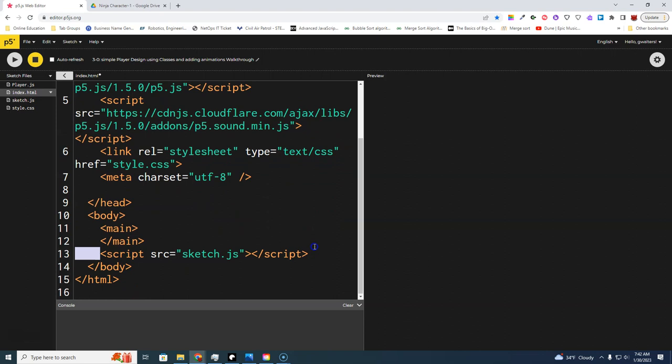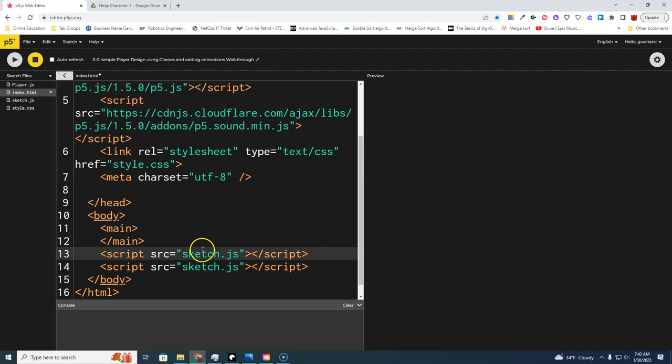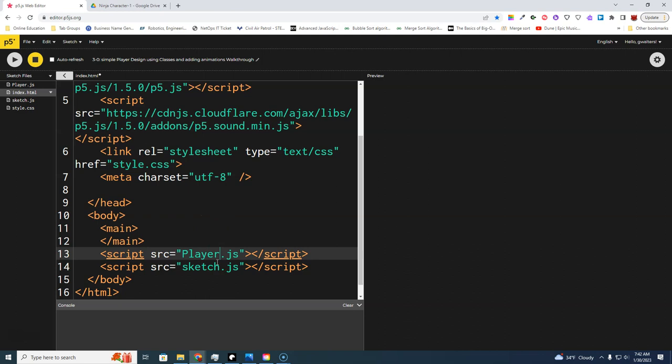After we have this file, we also have to go to our index and copy the script-loading line, because we need to tell the program to load it. The order does matter — if I'm going to use the player class in the sketch, I have to have that file loaded before I get to it. So if I have animations loading for my player, the animation class needs to be loaded before my player. Make sure the spelling is exactly the same, capital P.